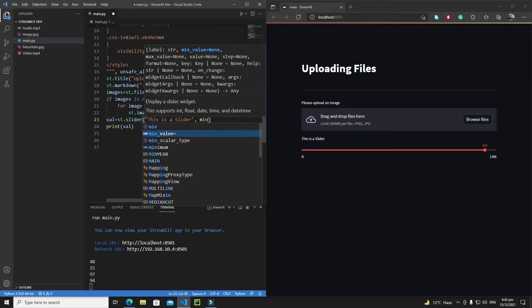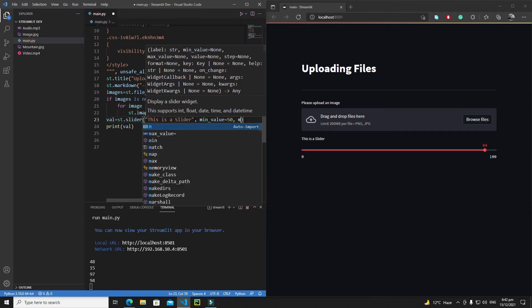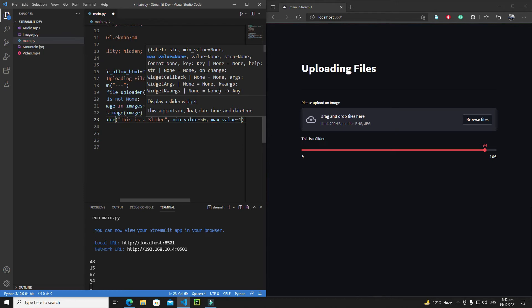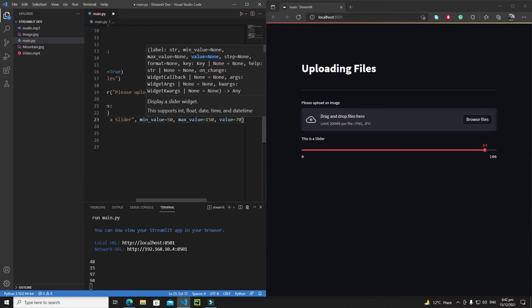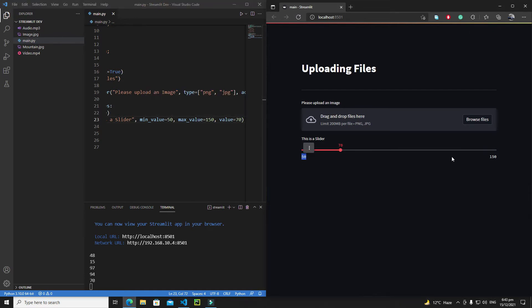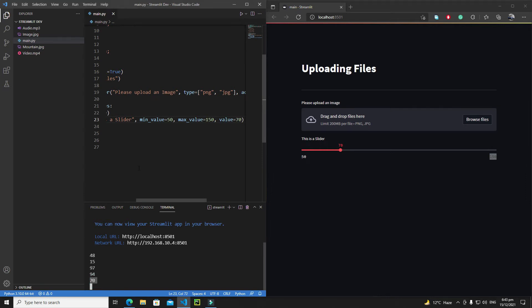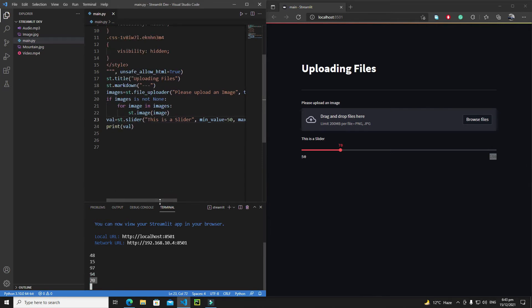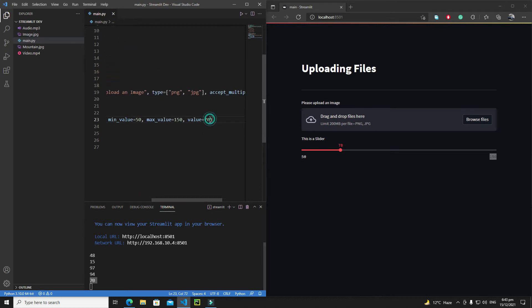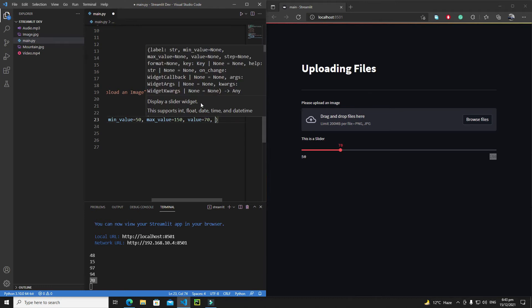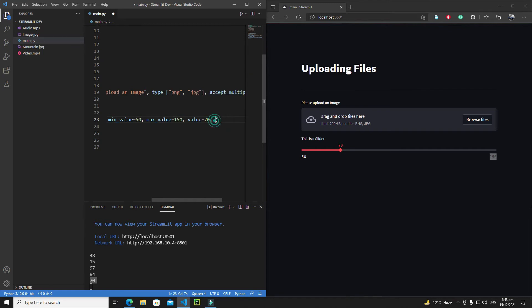Let's define a minimum value of 50 and a maximum value of 150, and set the default value to around 70. As you can see, the minimum is 50, maximum is 150, and the slider is on 70. The slider also has a callback property — on_change — which we talked about in the previous tutorial.